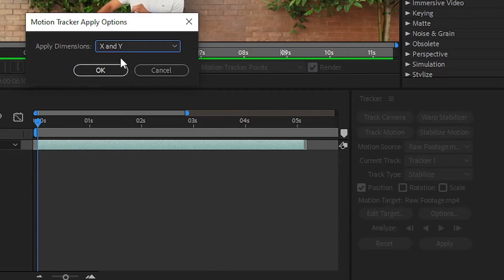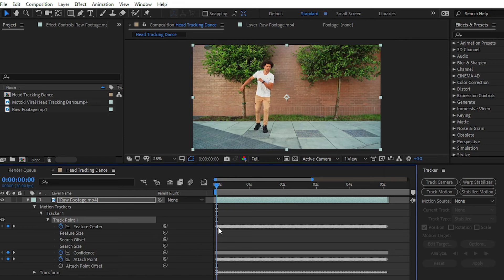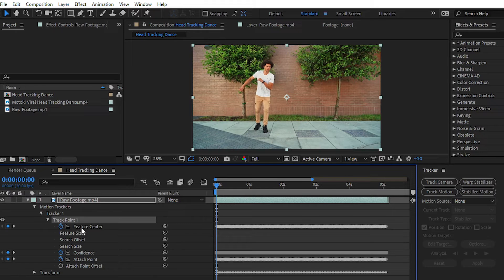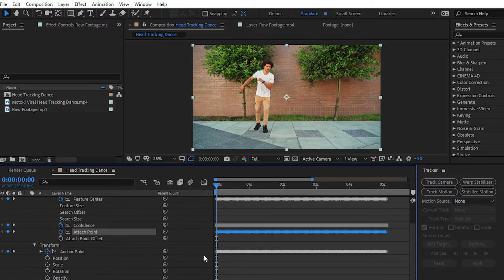Then click OK. You can see that we have the plotted keyframes on the keyframe centers and the confidence attach point, and then transform options also. You can see on the anchor point also.